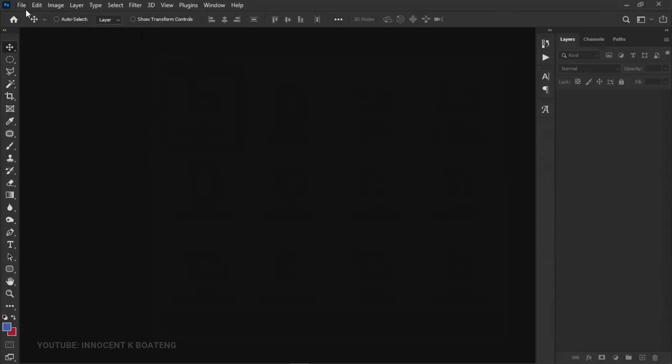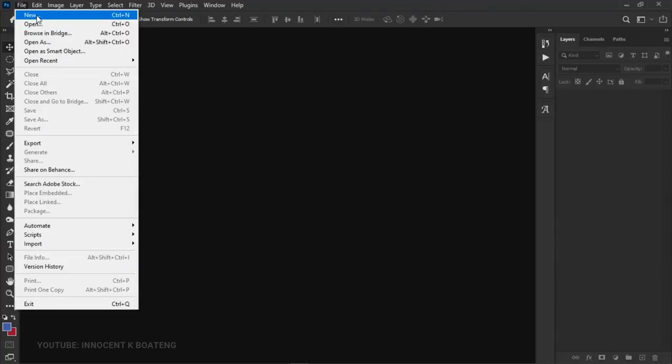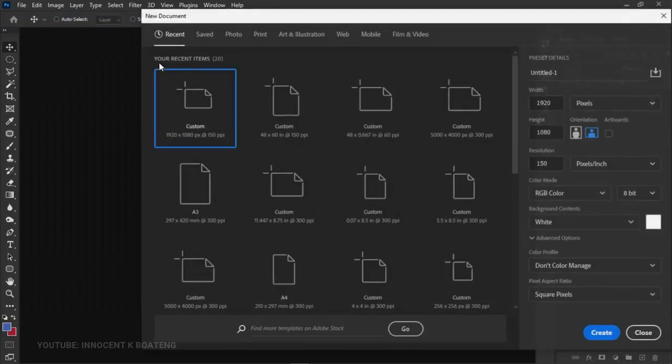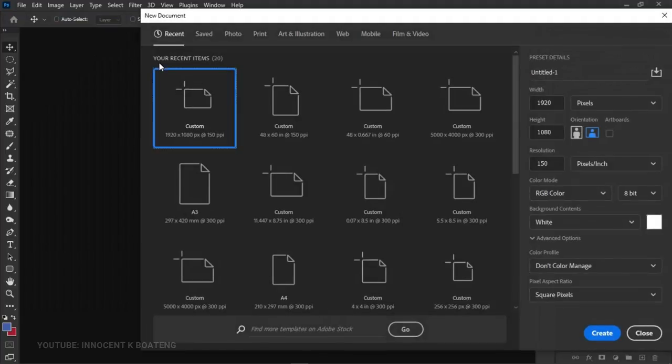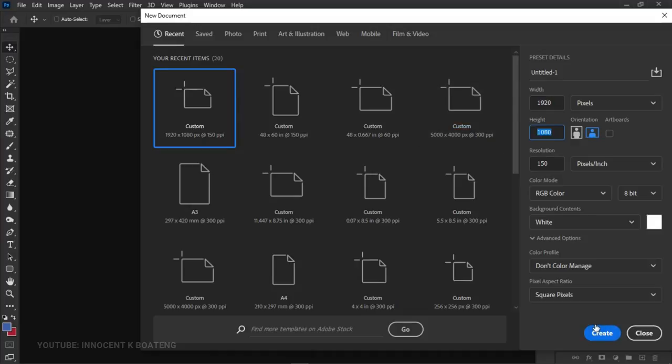create a new document. Go to File > New and create something very simple. I'll create a 1920 by 1080 pixels document and click on Create.